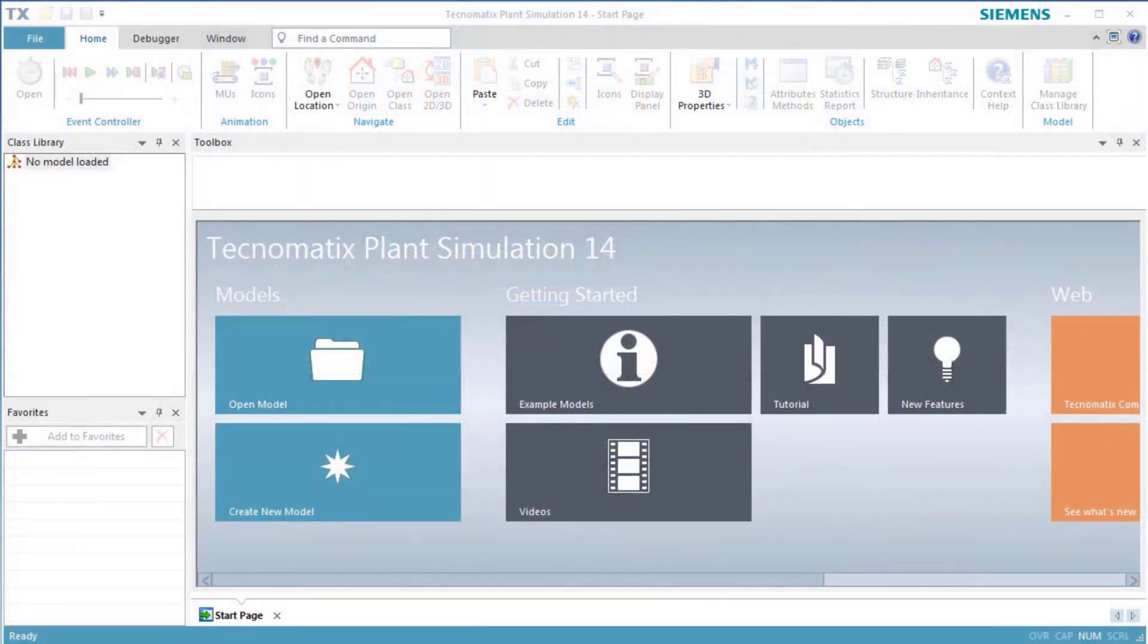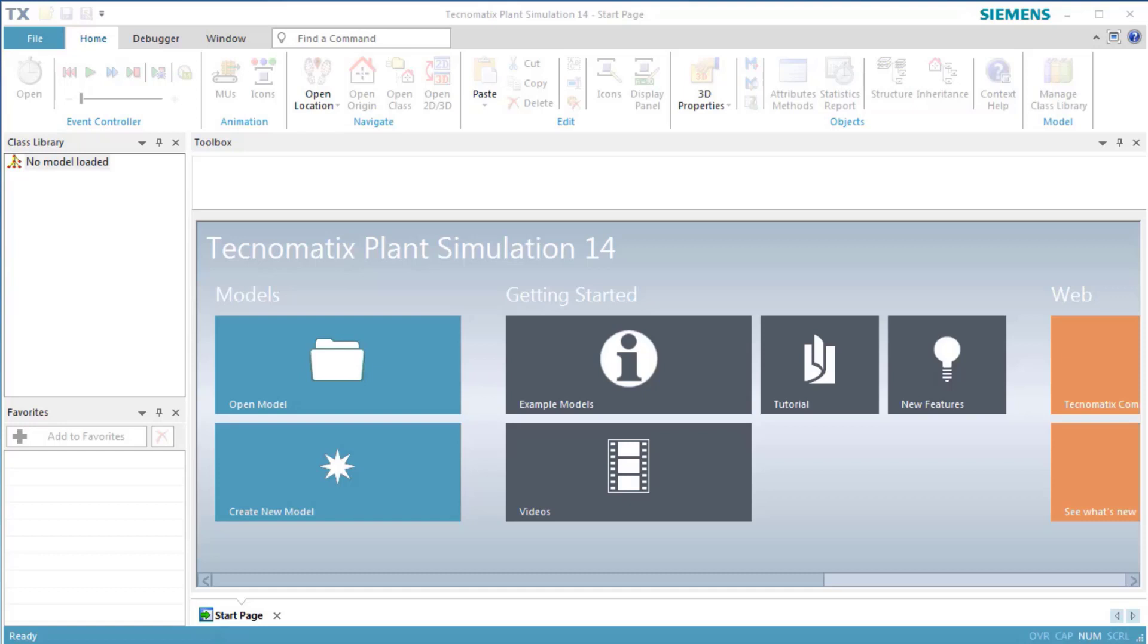This video demonstrates how to modify the built-in transfer behavior of a material flow object with an exit control. This control overrides the built-in exit strategy, meaning that we ourselves have to make sure that the part moves to the station of our choice. The material flow object activates the control as soon as part is ready to move on after being processed. Let's create our simulation model.